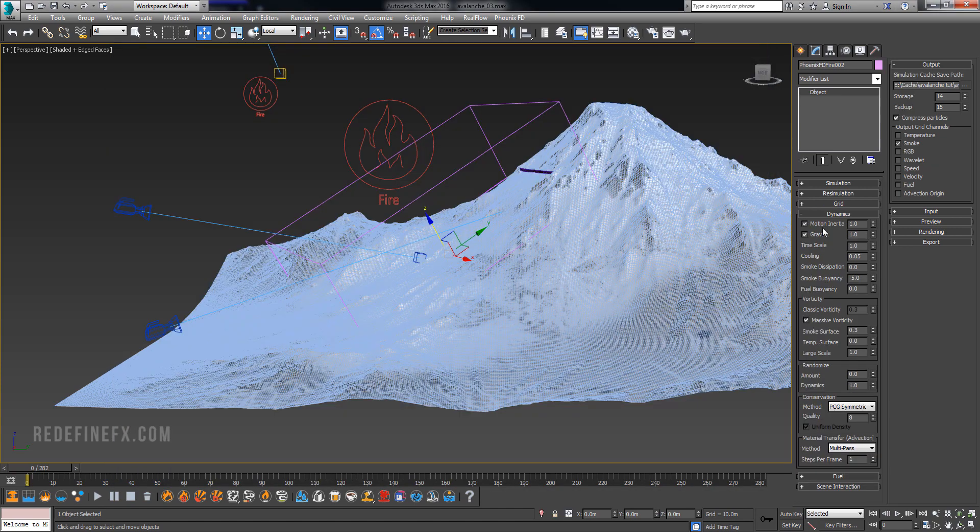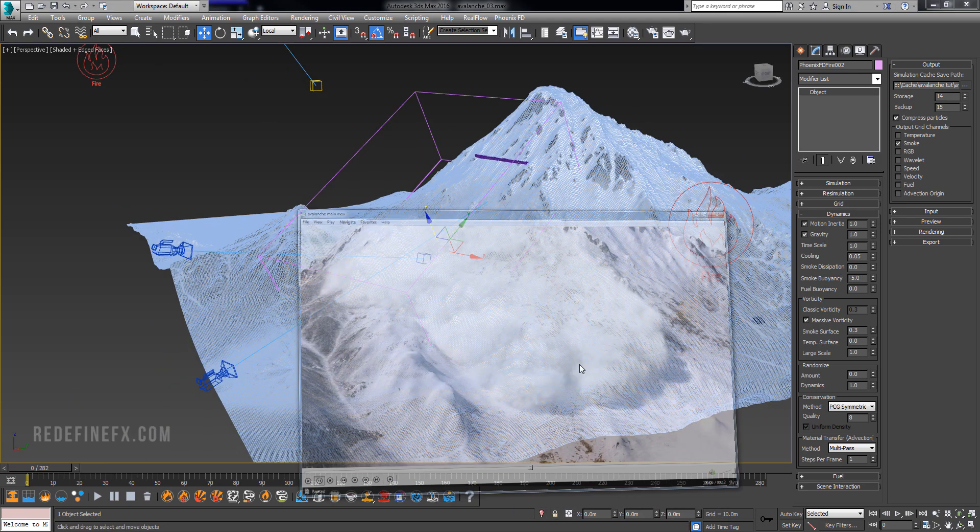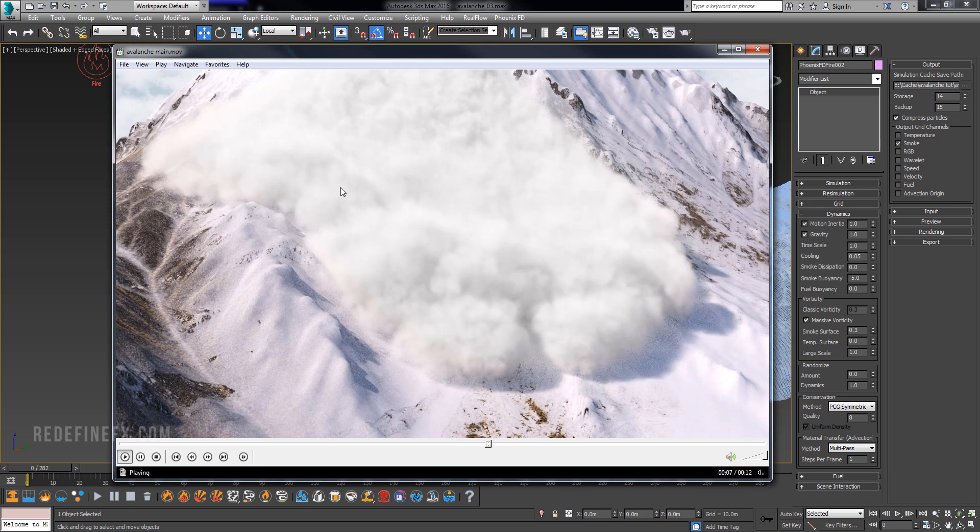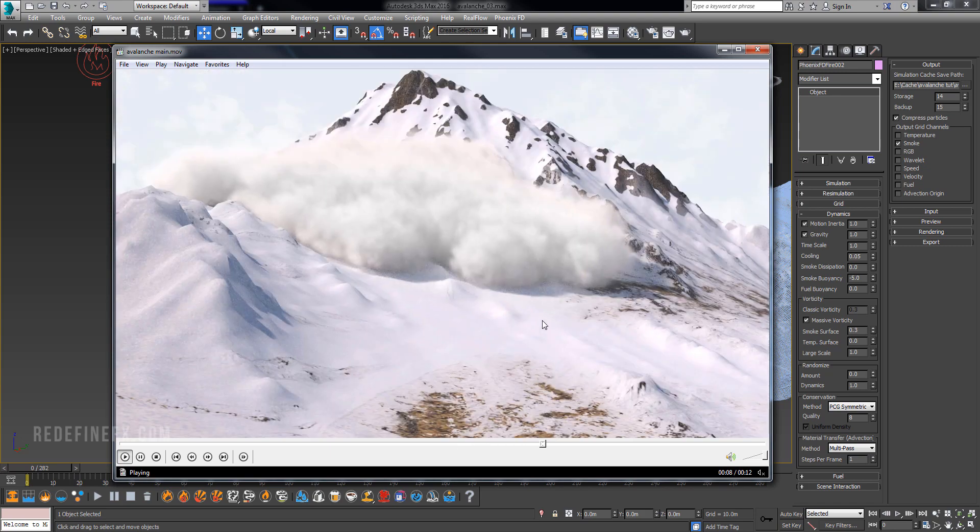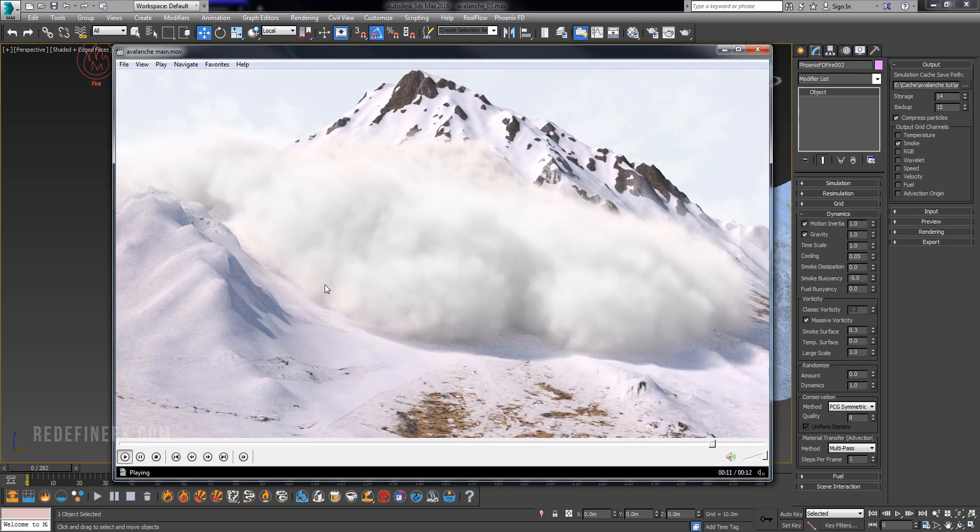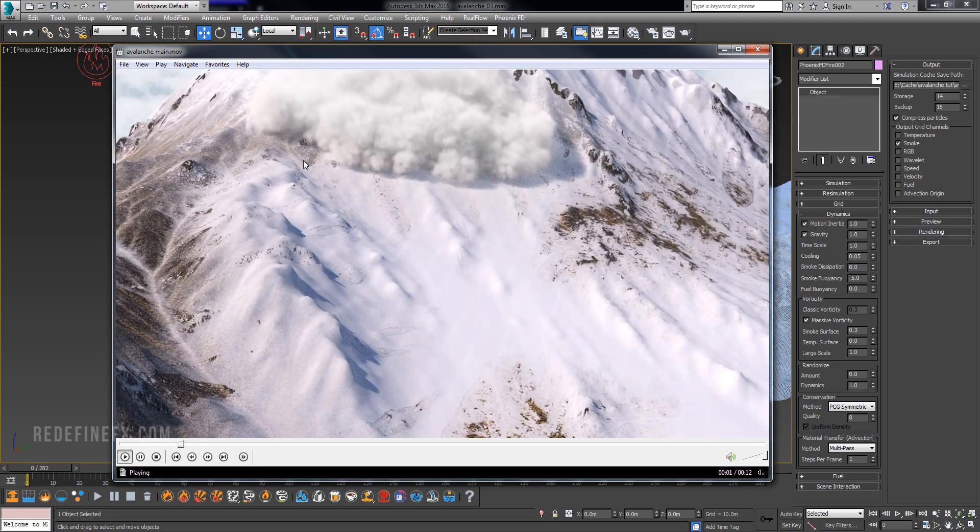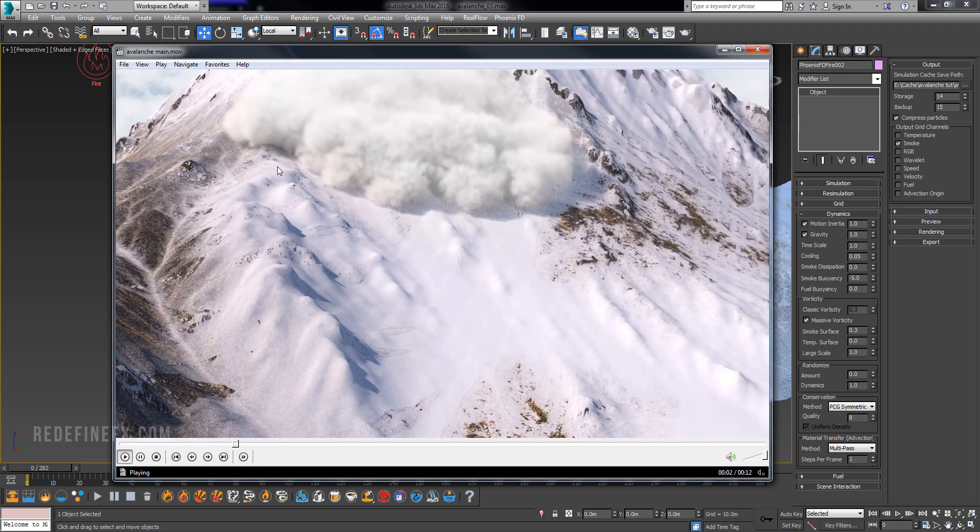Under Dynamics the most important parameter is Buoyancy. Set it to minus five or lower and this will essentially make the smoke heavy and make it roll down the mountain and even follow the contour of the shape, which is pretty awesome.